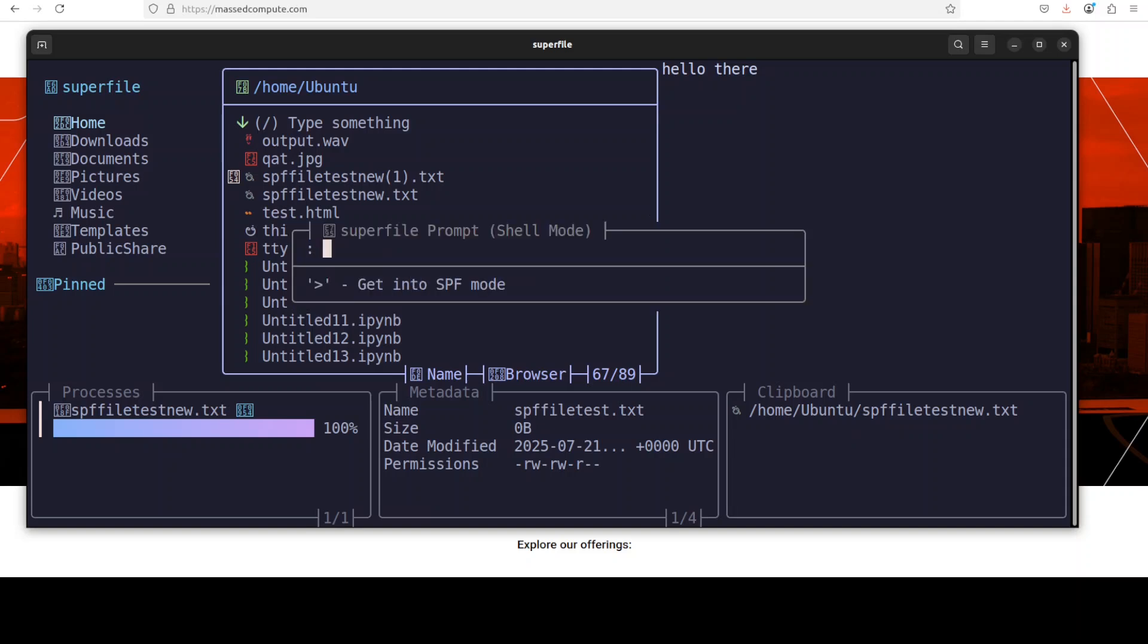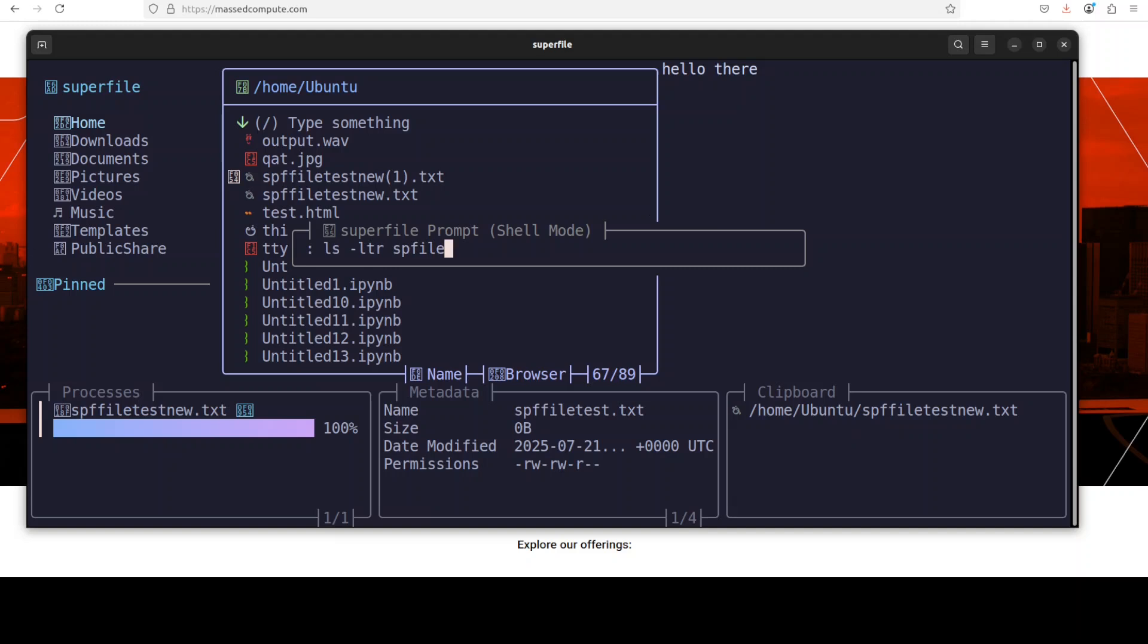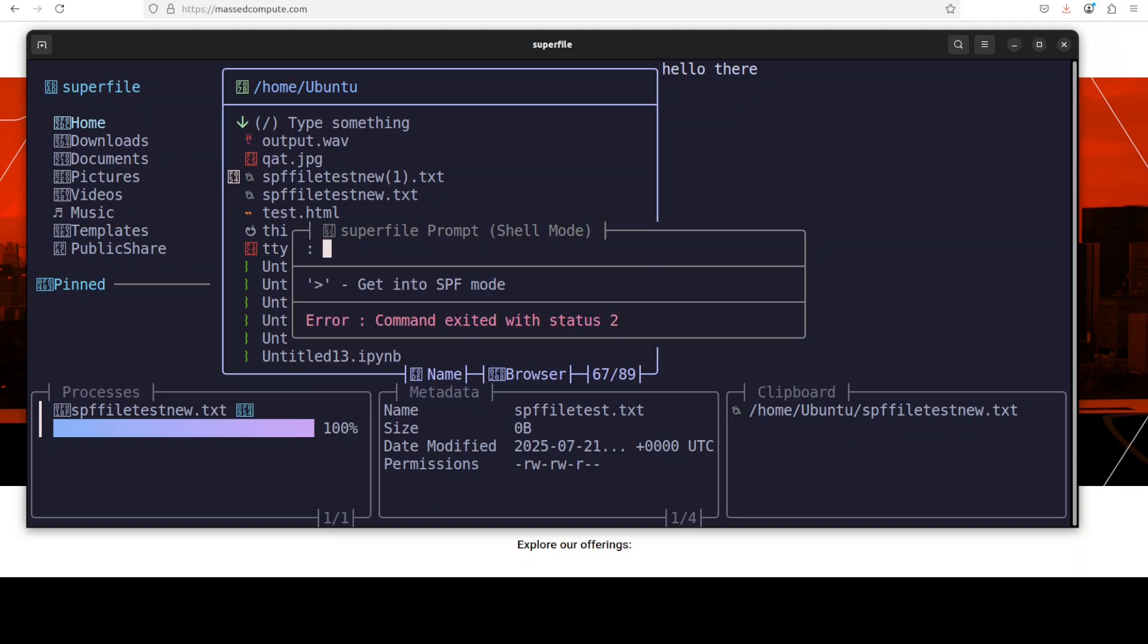Other than that, as I already showed you, you can press colon to get here. You can run your commands of shell here, like SPF file something test new dot TXT.